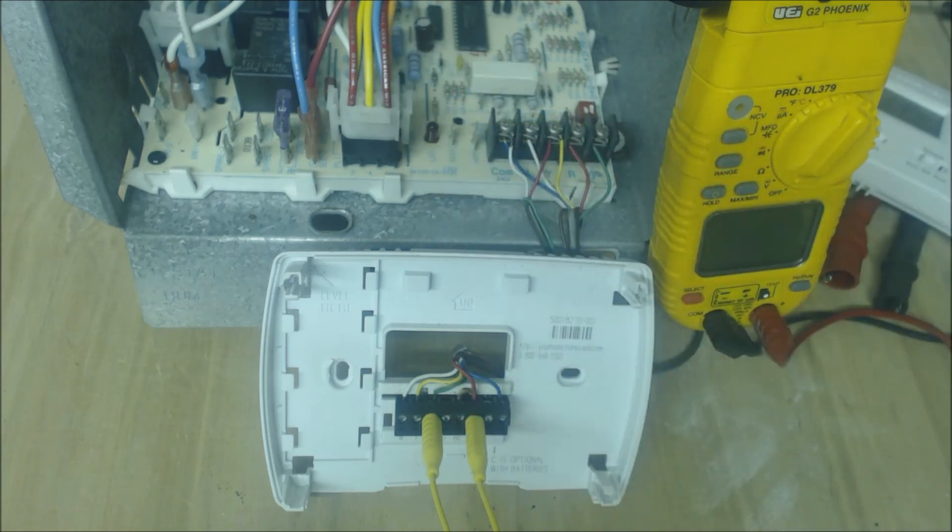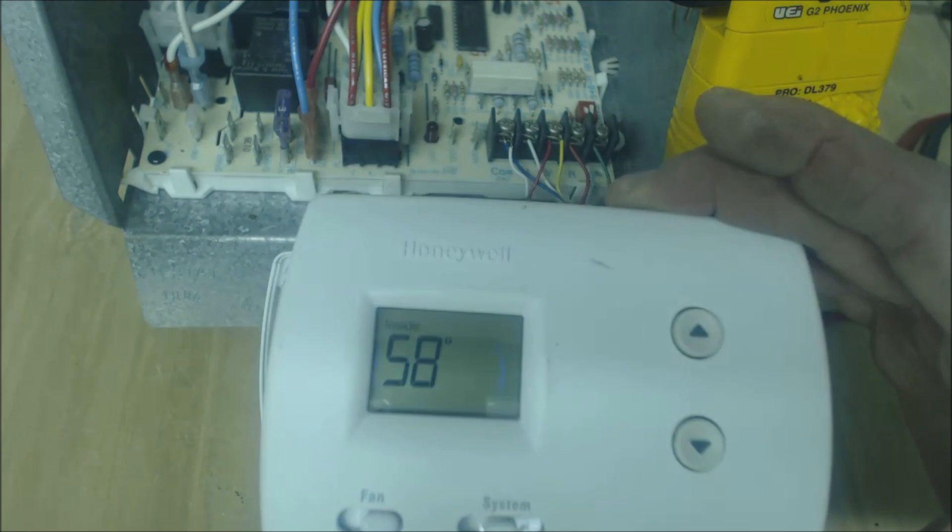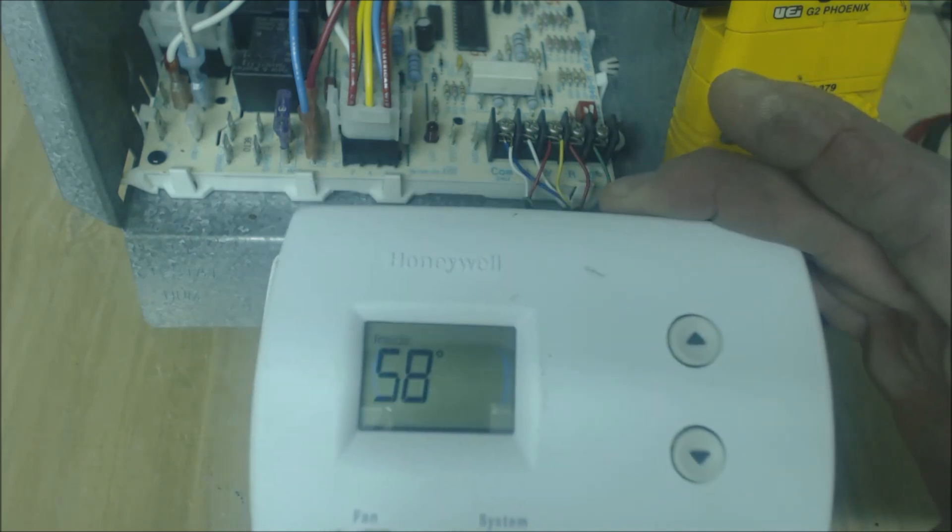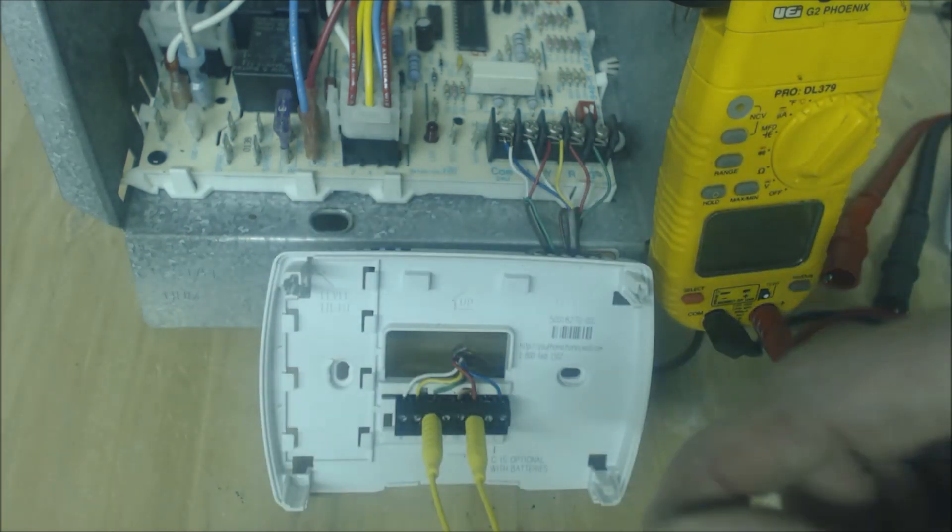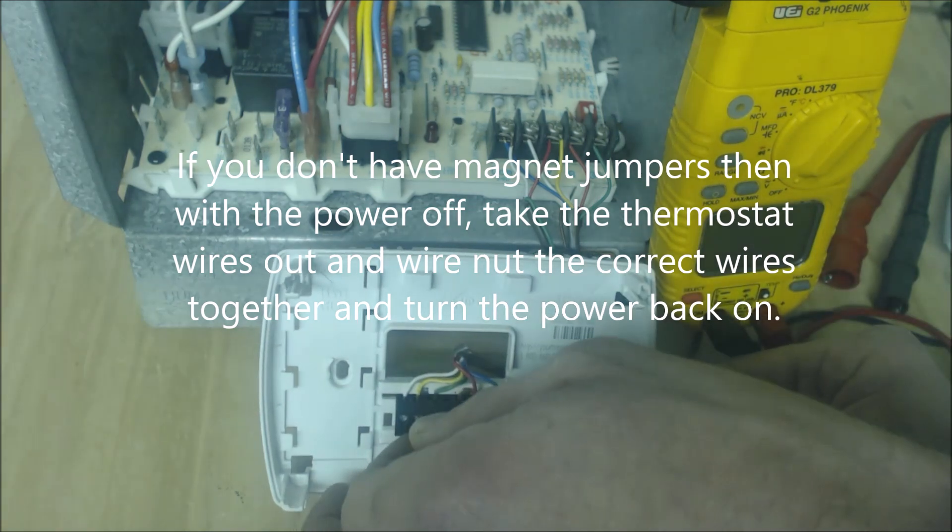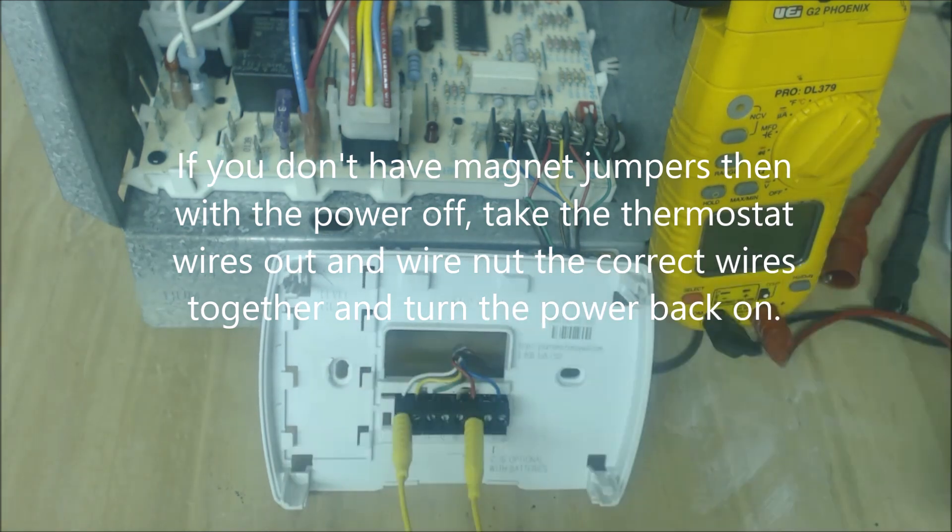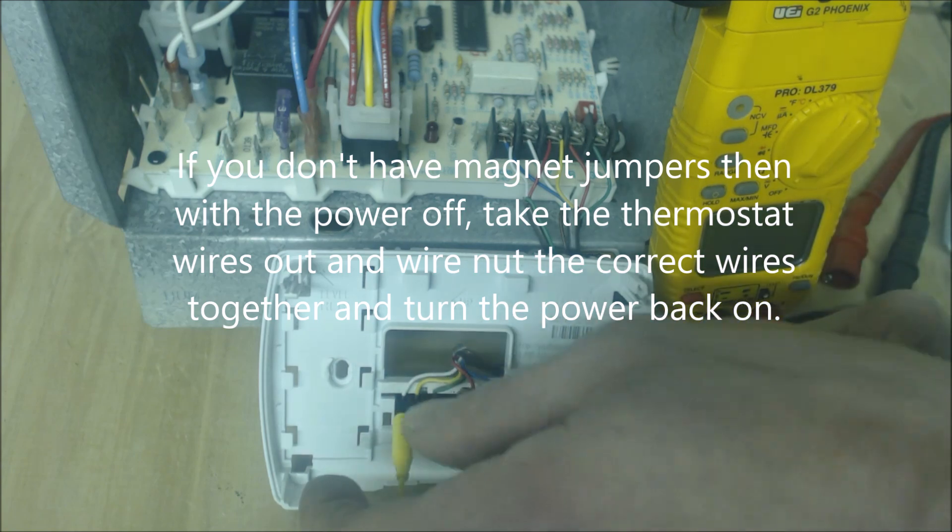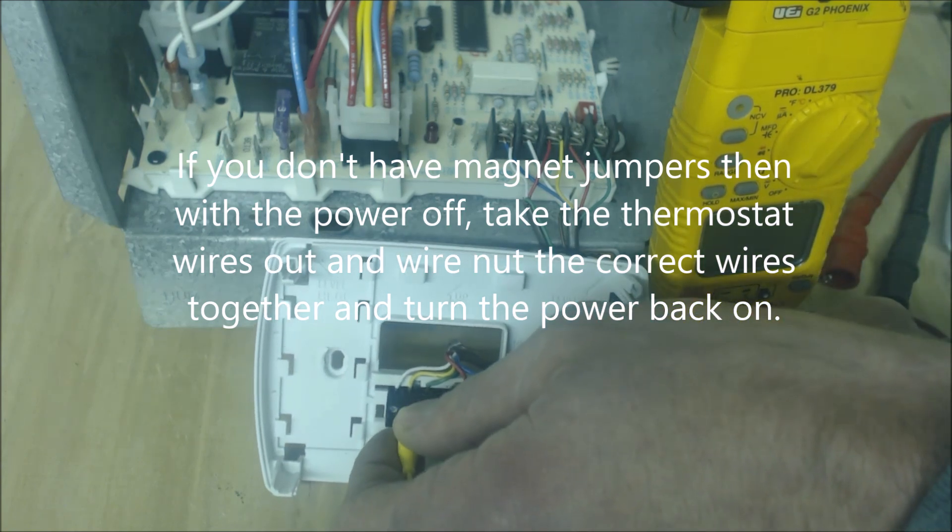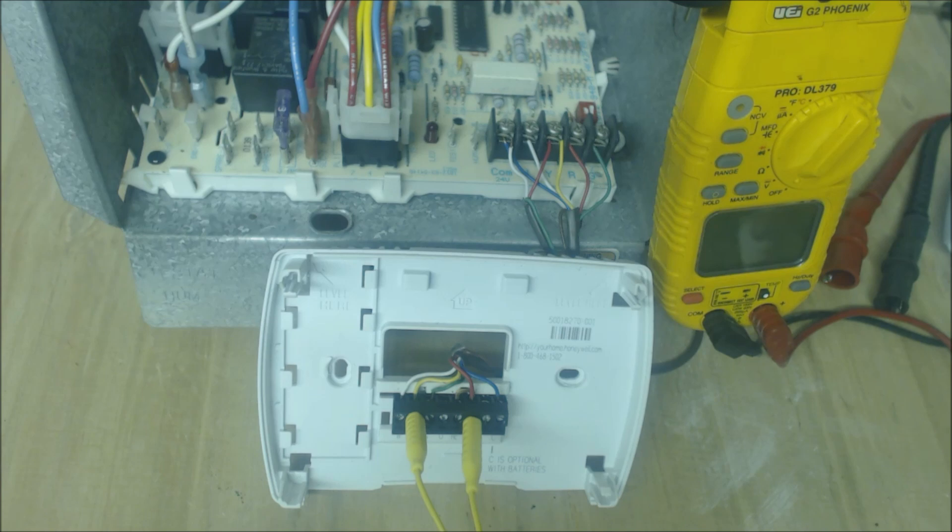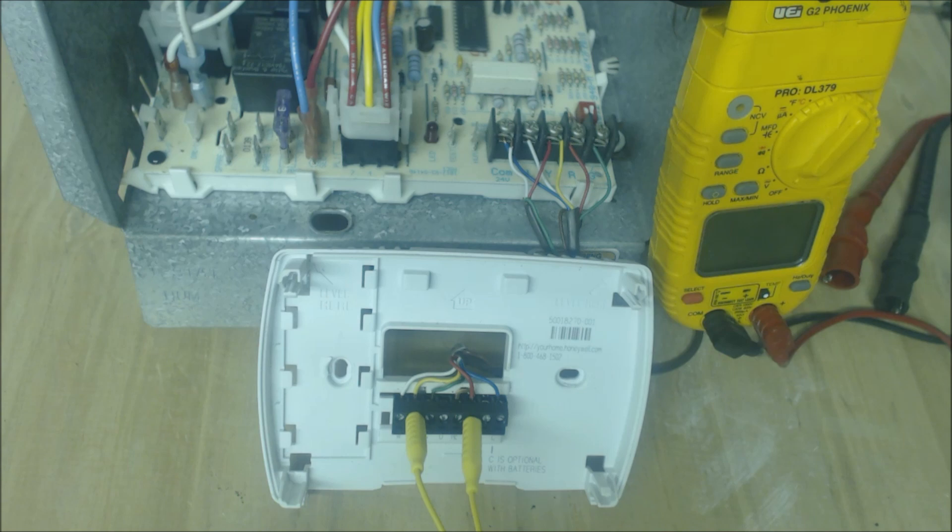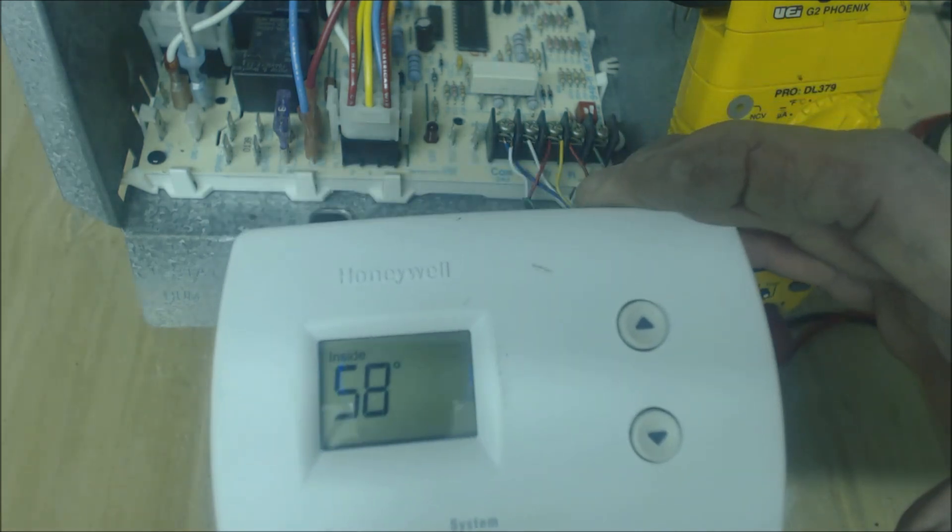So this is a way to basically bypass or get around the thermostat face. If you wanted to turn heat on you could just put it from R to W and then you turn your heat on. Likewise for your cooling you can just go from R to Y and your cooling will turn on. So this is a quick way just to get around your thermostat face.